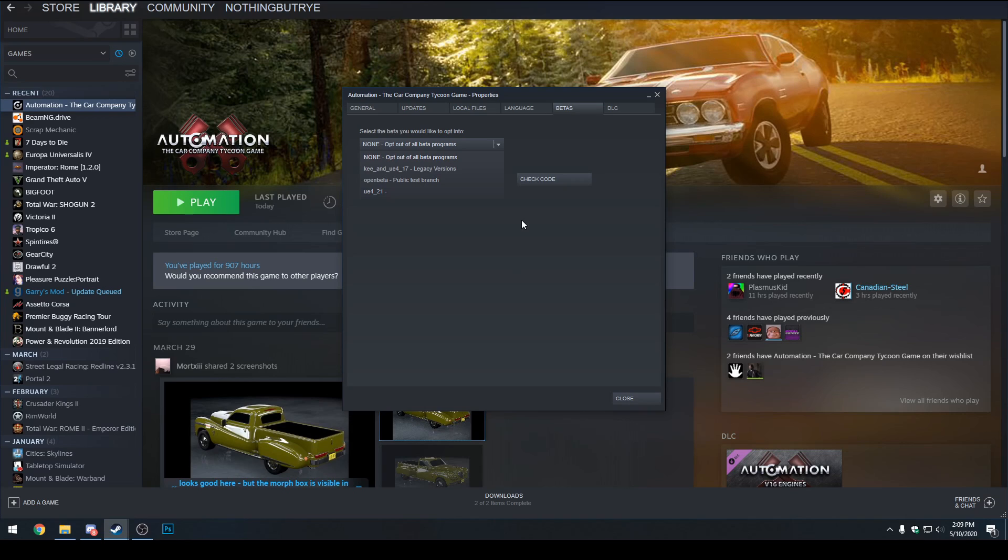which is what you probably have right now. If you've already got the open beta or something else selected then why the heck are you here? So yeah, we're on none right now which is the stable version that everyone's using.